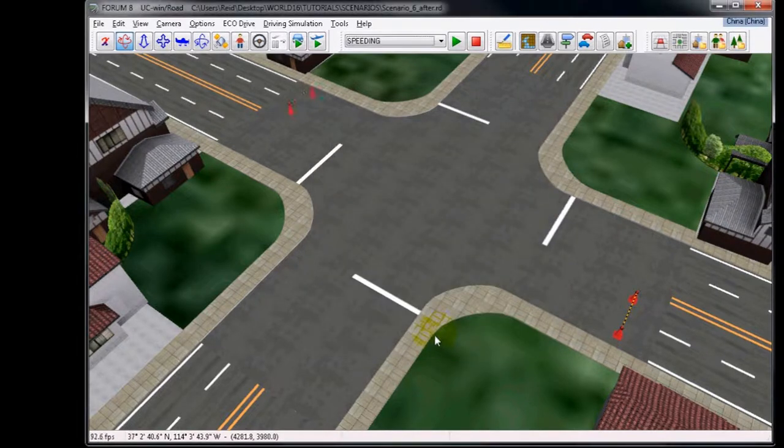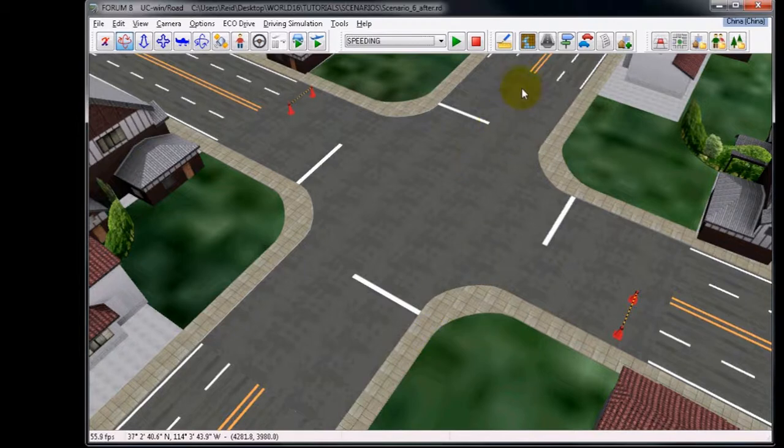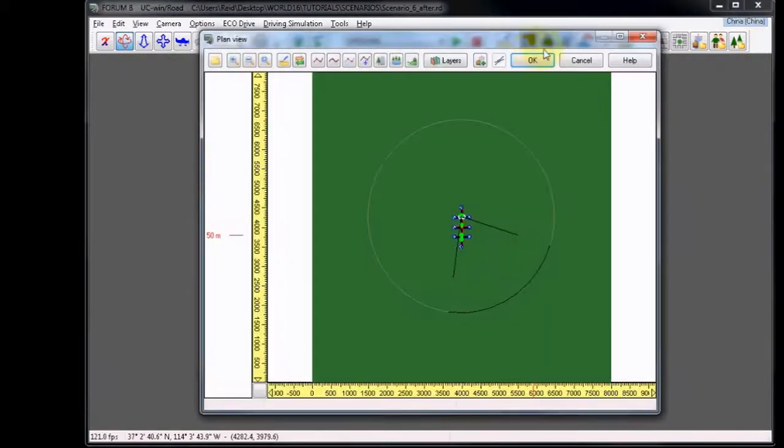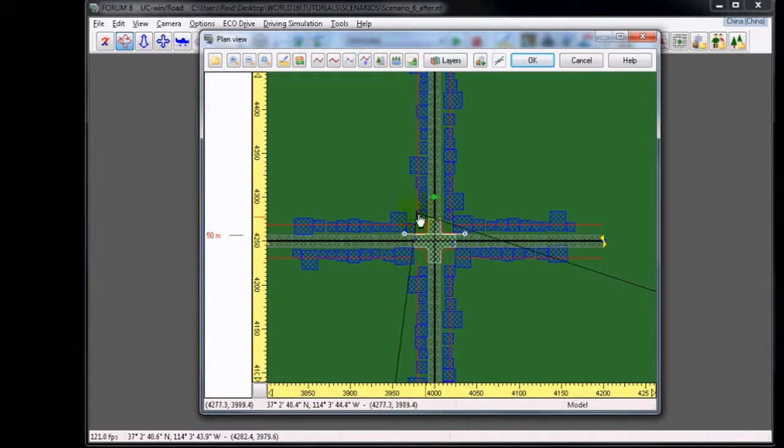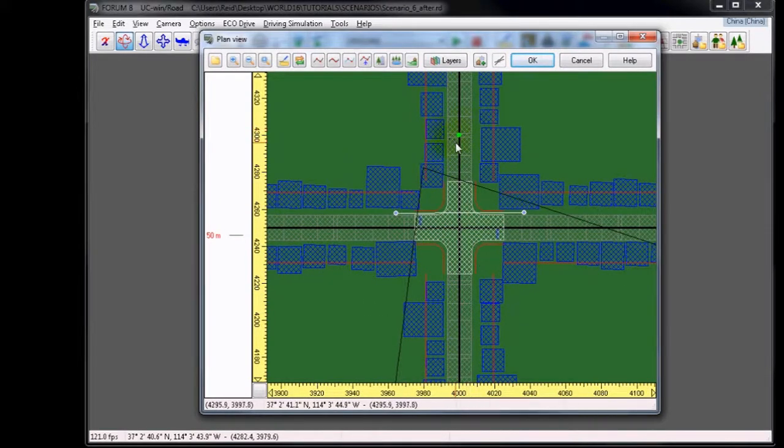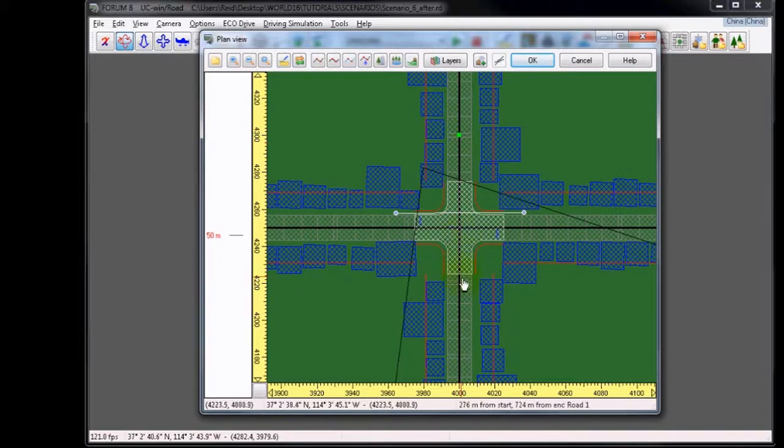Now open the plan view. Zoom into the intersection, and as you can see, there is already the existing waypoint at 200 meters. We're going to add a second one, and if you notice, the diagram is reversed from the plan view. That's OK.